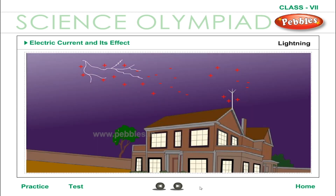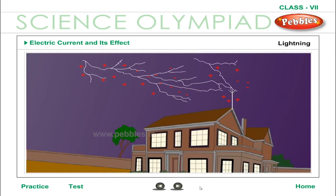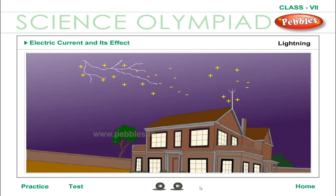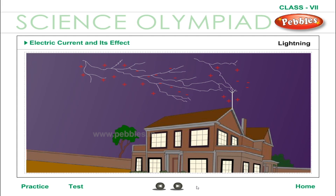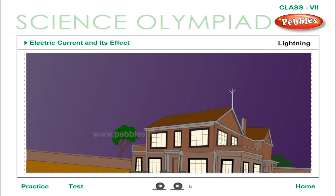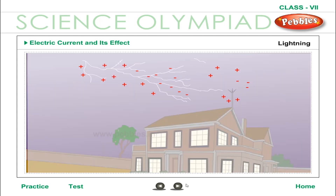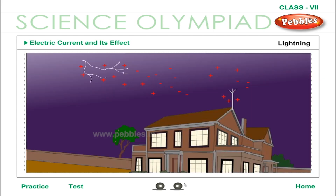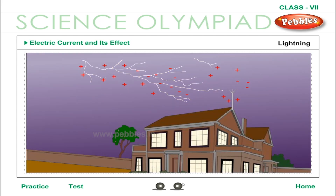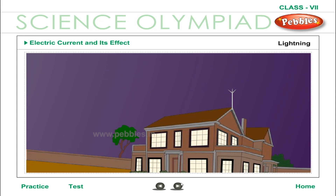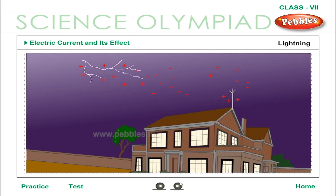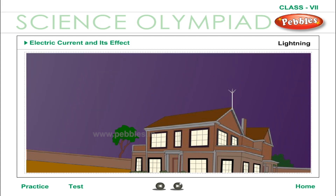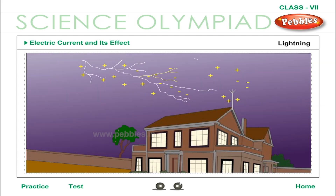Lightning: when two clouds with unlike charges come very close to each other, the charge flows with high speed from one cloud to the other through the air between them. A huge spark between the clouds is thus produced — this spark is called lightning. The sparking discharge lasts for a very short period of time, but it releases a tremendous amount of heat and light. The layer of air gets rapidly heated and expands suddenly; this rapid expansion of air sends a disturbance that is heard as thunder.